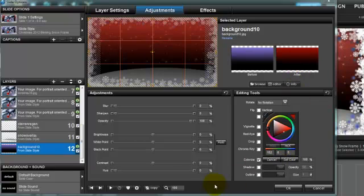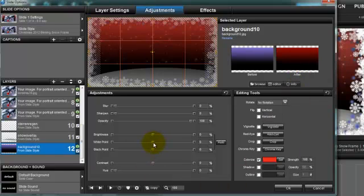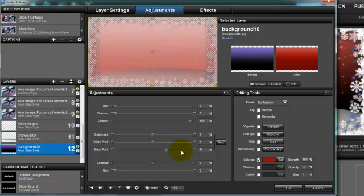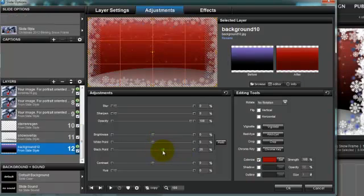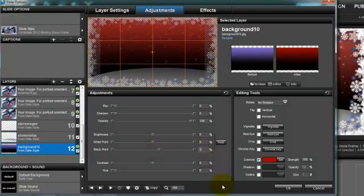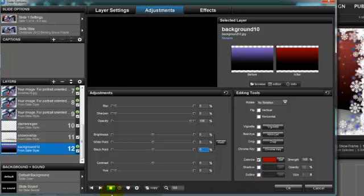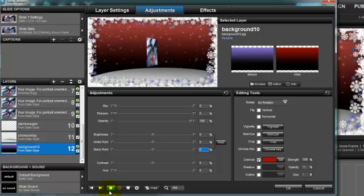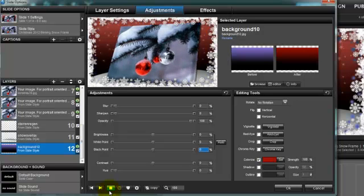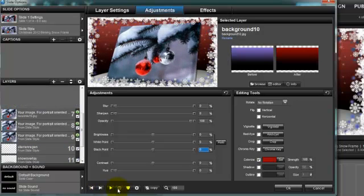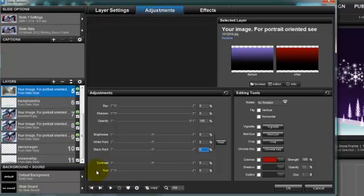I can also change it by sliding here the white values a little bit, or the black values a little bit. I can play around with that. But just let's keep it simple. Just do the Colorize, and this is how it looks like now. So I'm going to the next slide.